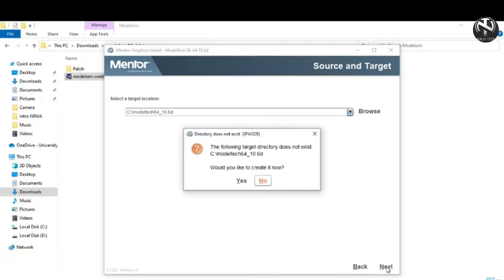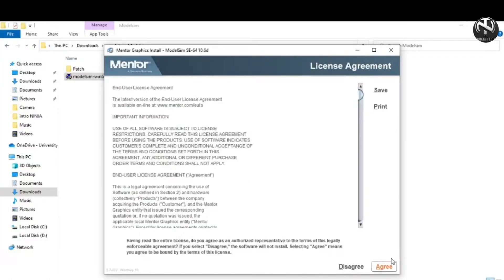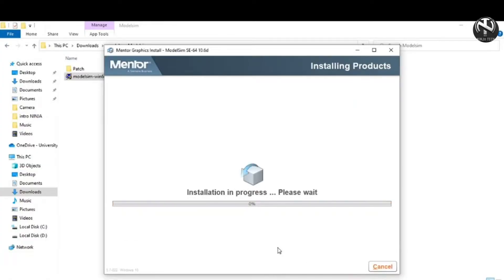And then click on yes. Now click on this agree button. The installation process is ongoing.